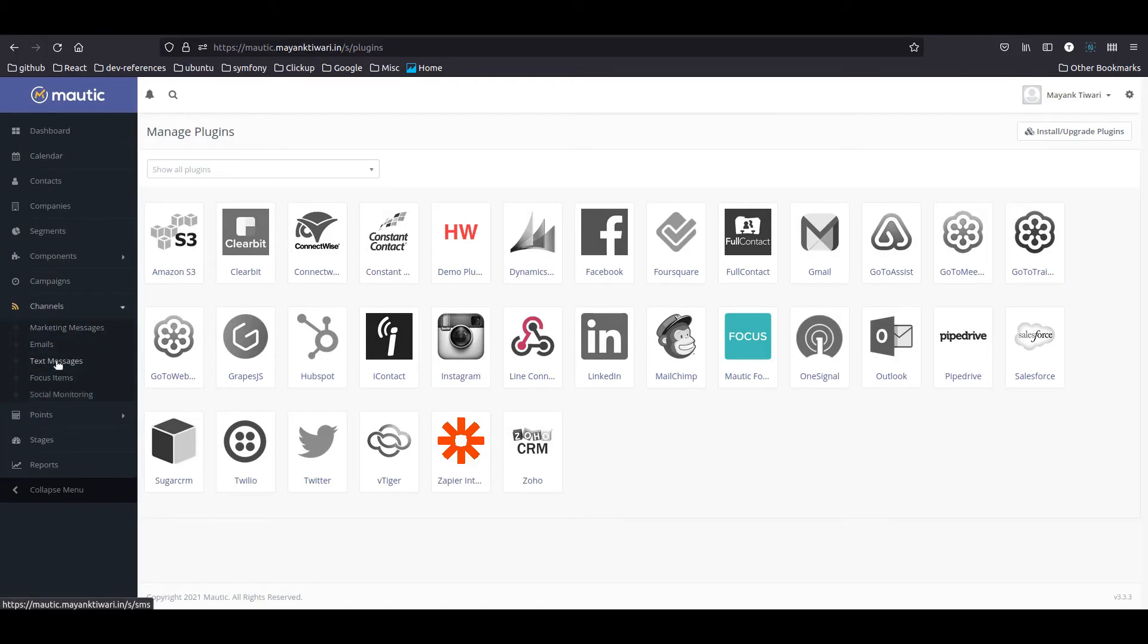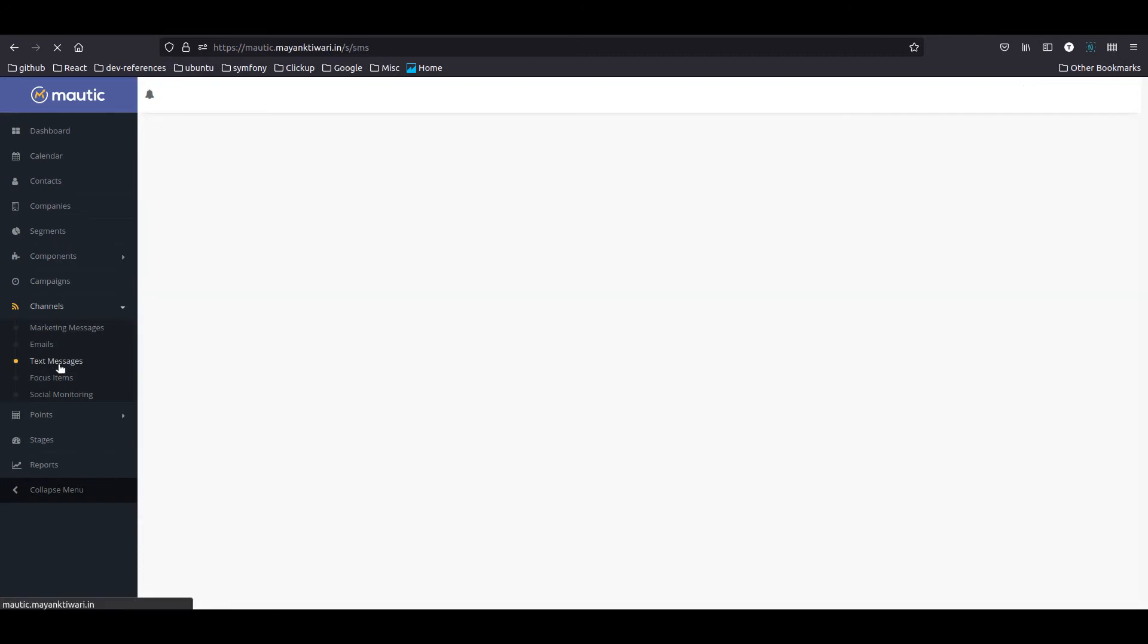Now if I check, I have the option of text messages here. If you configure Twilio properly, you will be able to send text messages.